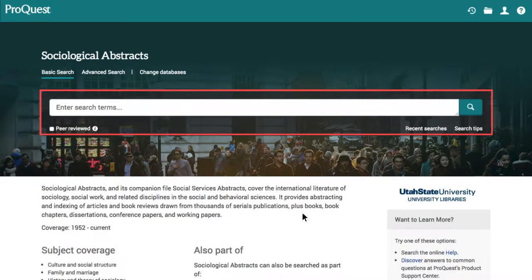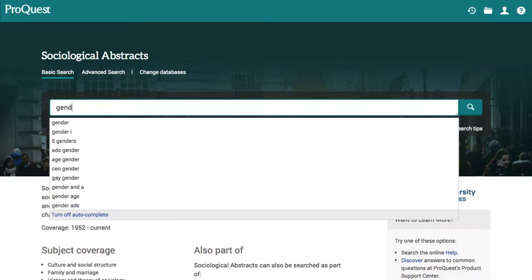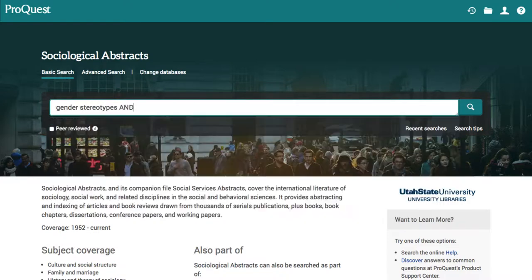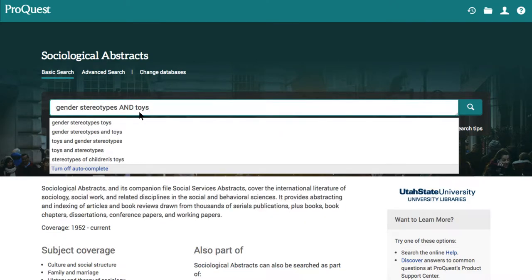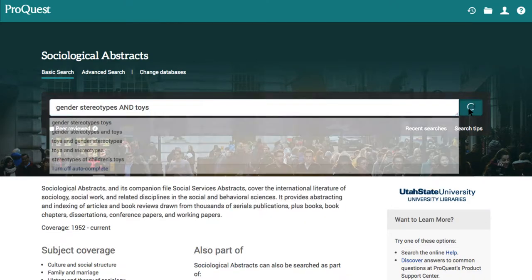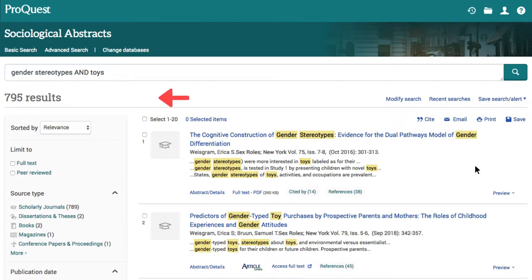To begin searching, we can use the search box on the main page to enter a few search terms such as gender stereotypes and toys. Now we are on the results page, and we have almost 800 results.